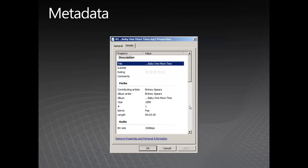This contains fields of information which describe the file. We have the title, the rating, obviously five stars, the contributing artist, the album, the year, the genre, which is pop music, and slightly more technical at the bottom, we have the bitrate.